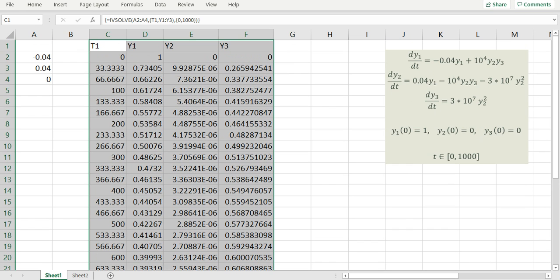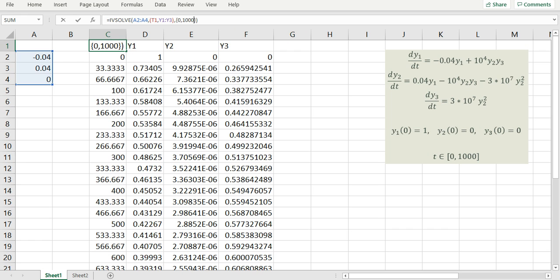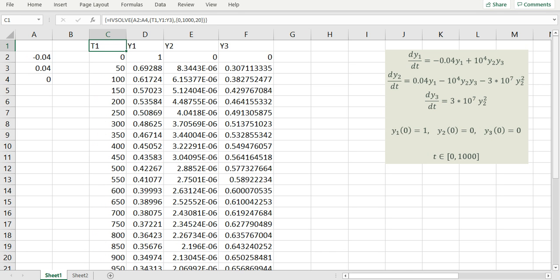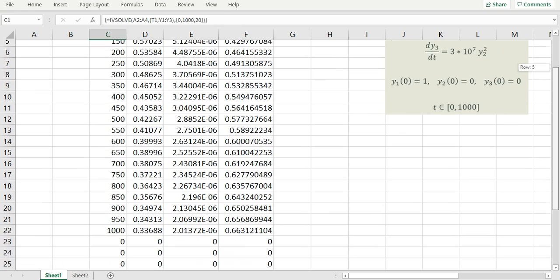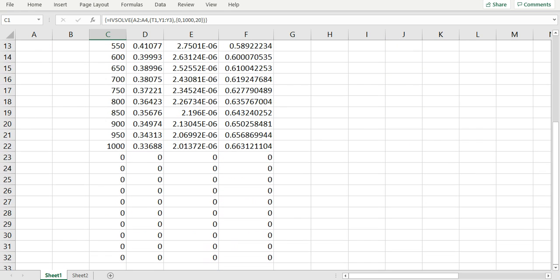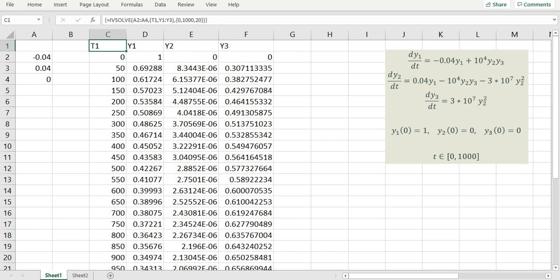Another way to control the resolution is by specifying the number of divisions for the time variable. The default is dictated by the number of rows allocated in your array, but you can request a specific number of divisions. For example, if I request only 20 divisions and reevaluate the array, IVsolve will report only 20 divisions and ignore the remainder of the allocated array. If I specify more than the allocated size, I will get a message asking me to reallocate the array with a larger size.